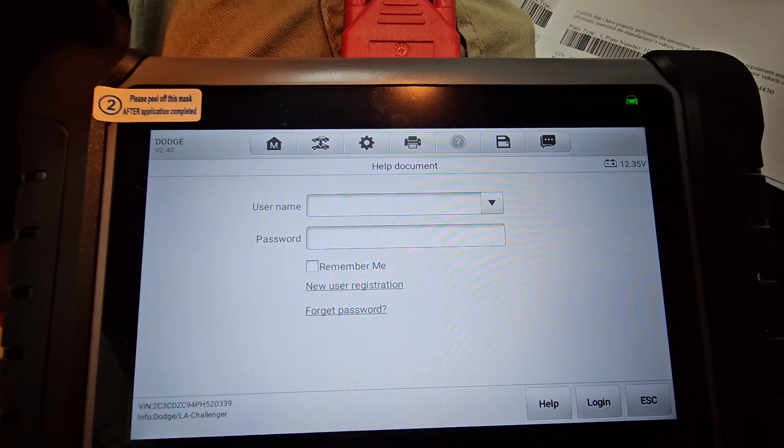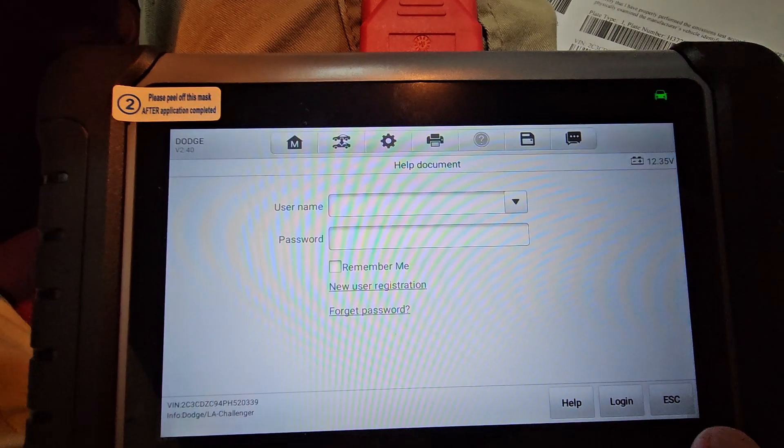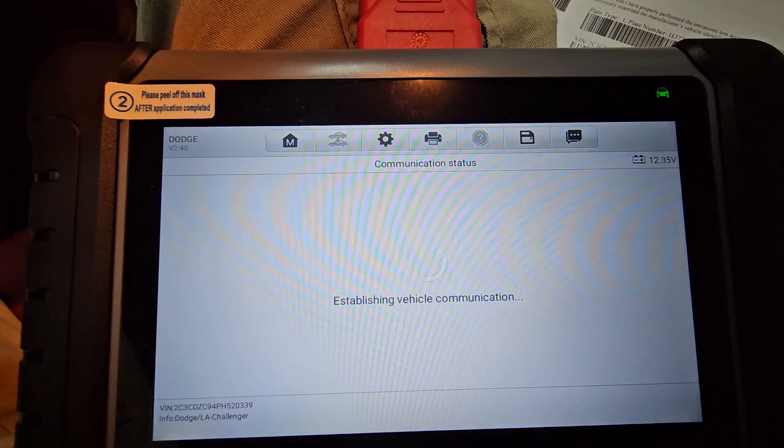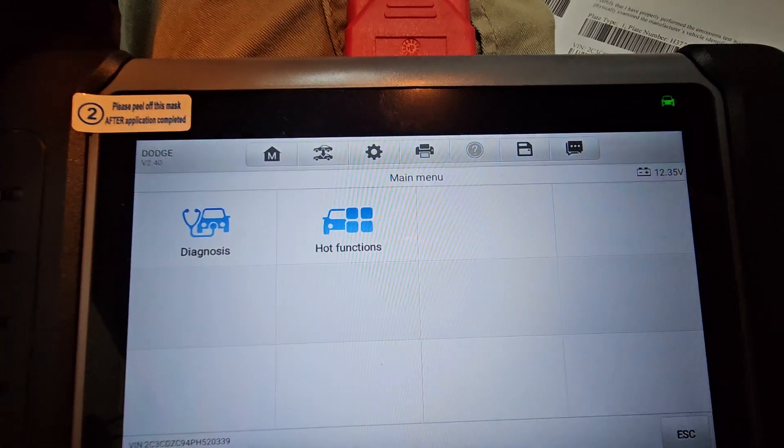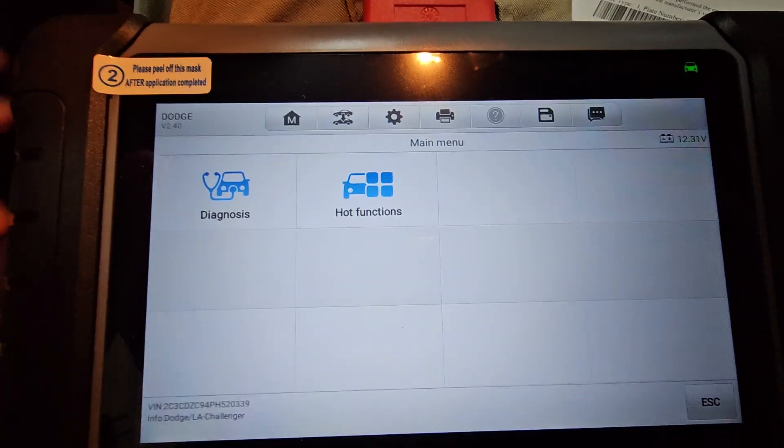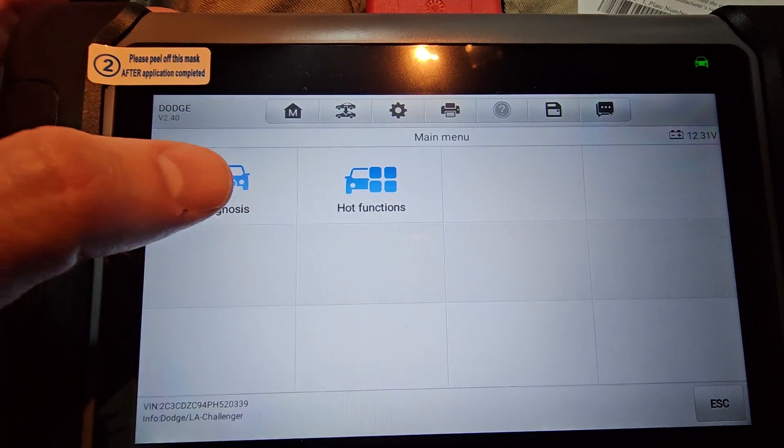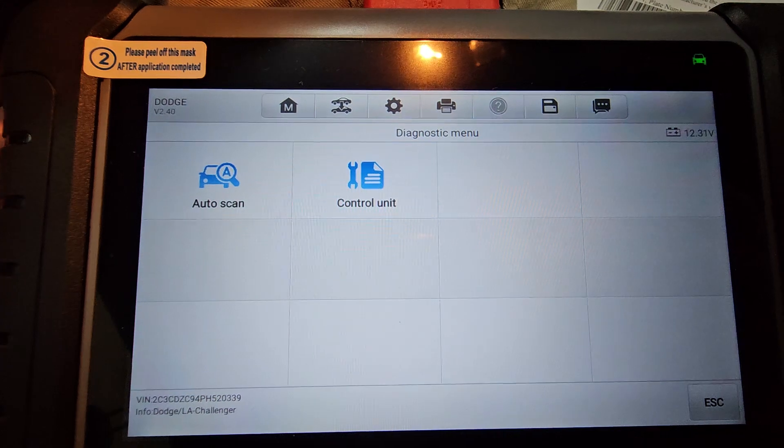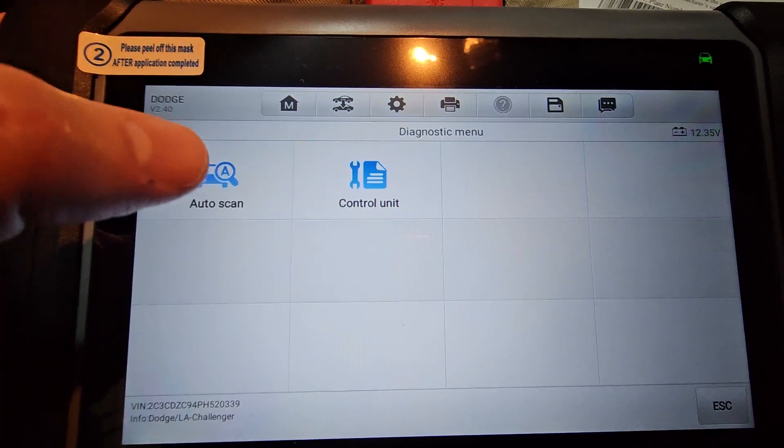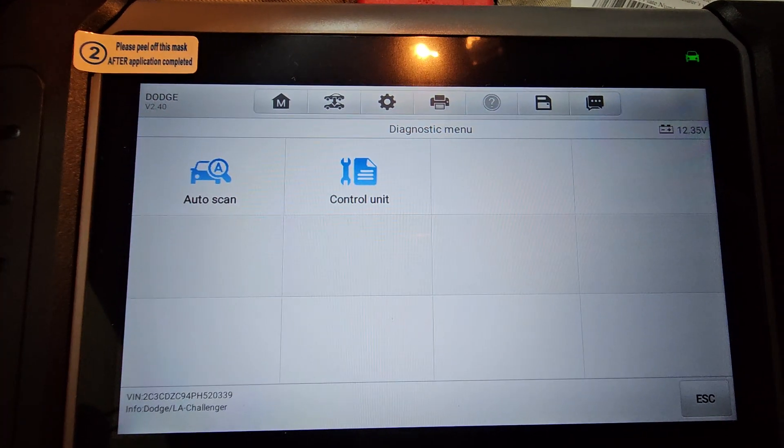It comes back with the vehicle. 2023 Challenger Hellcat. Is this your VIN number? Yes, it is. And we're going to go in here in about two seconds. This we can skip, so I'm just going to hit escape on that. We're going to go into diagnostics, and we're going to click auto scan.